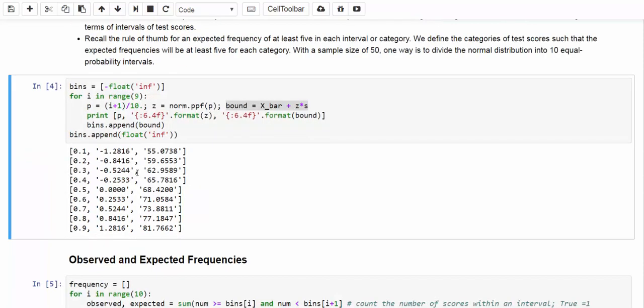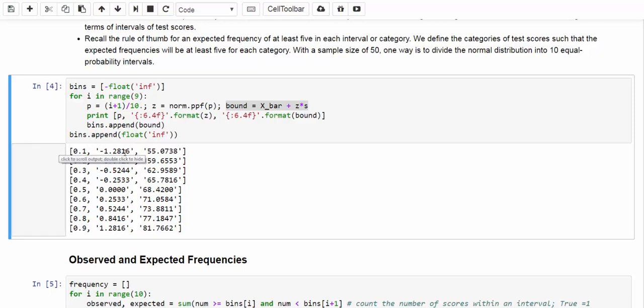In a standard normal distribution, the 10th percentile will be negative 1.2816, and in our case, that is going to be 55.0738, and so on and so forth. As a result, the lower bound for the first 10th percentile will be negative infinity and the upper bound will be 55.0738.